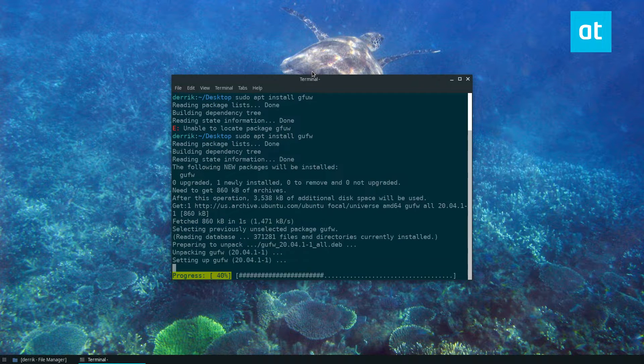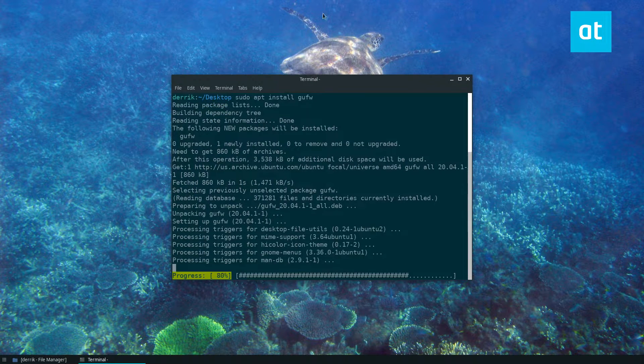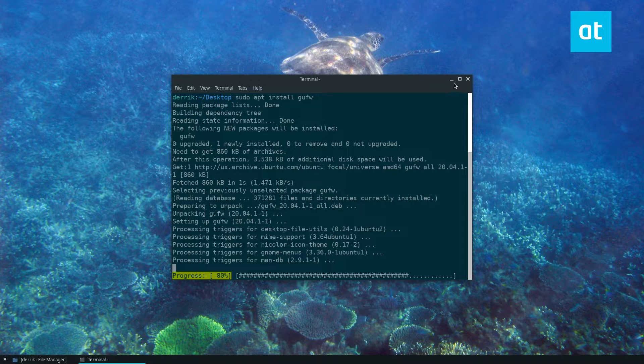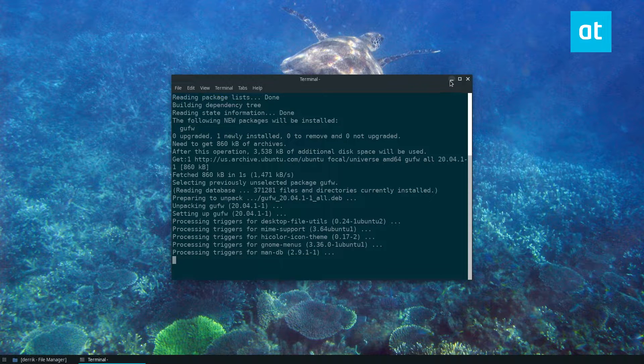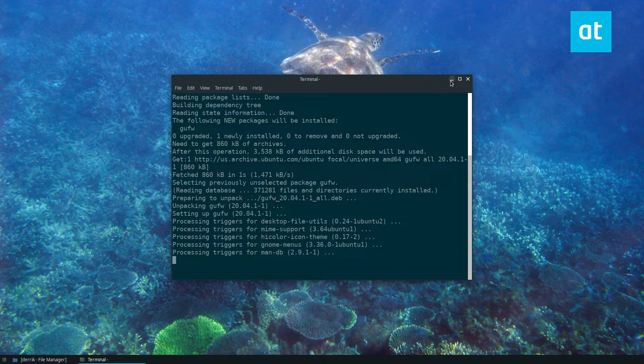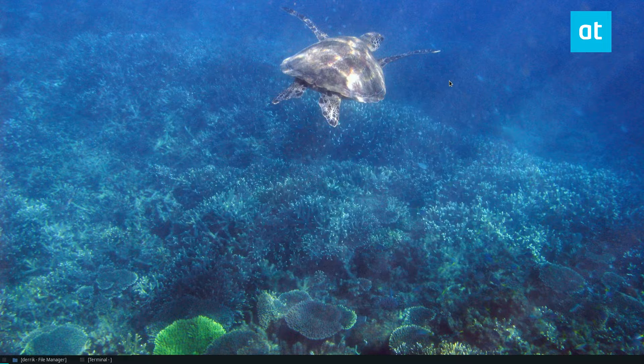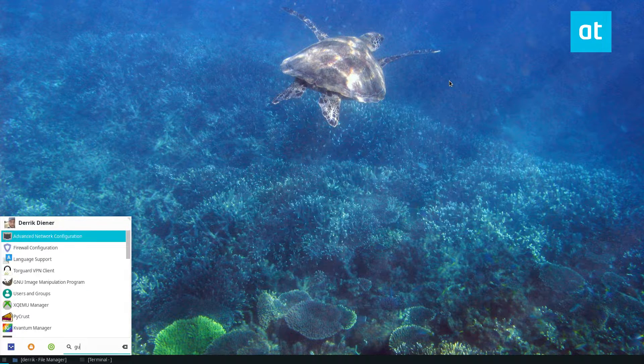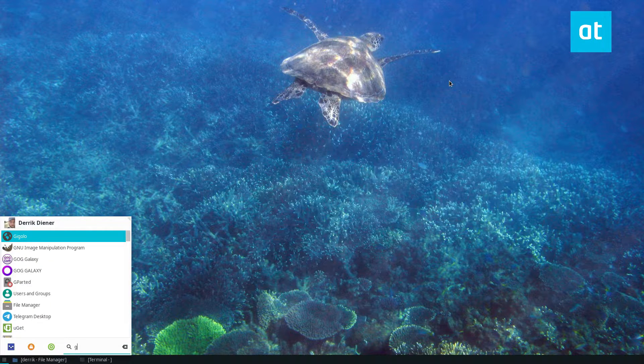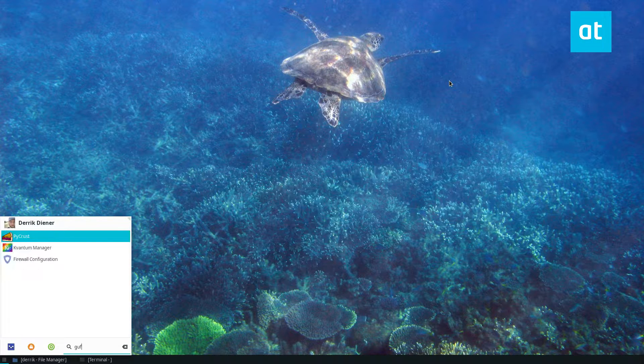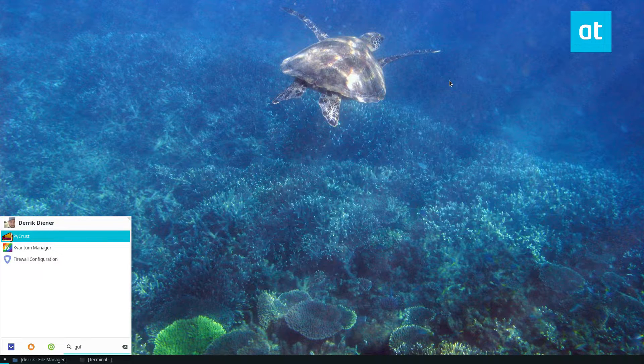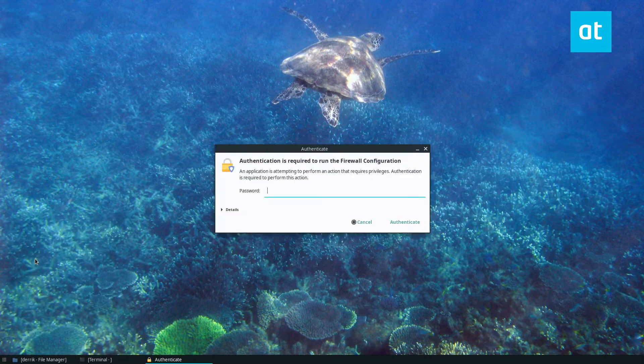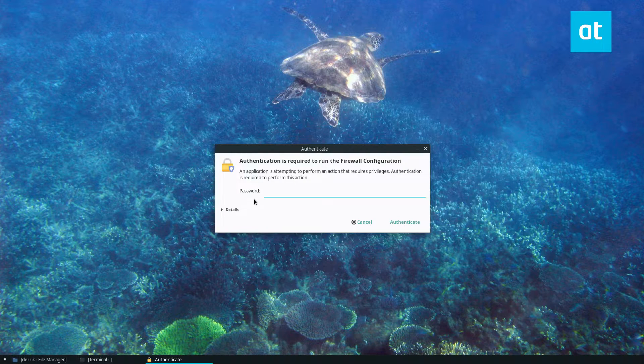I always get those confused but anyway once it's installed we can go ahead and open it up. Just look for GU. If you type it in it'll just show up as firewall configuration. You can launch that from there.